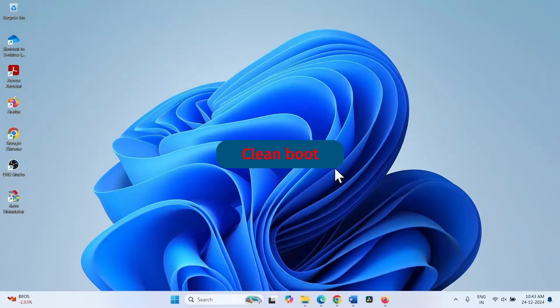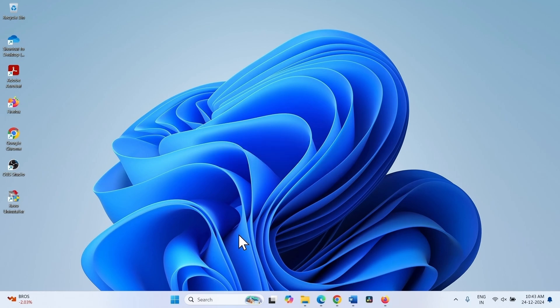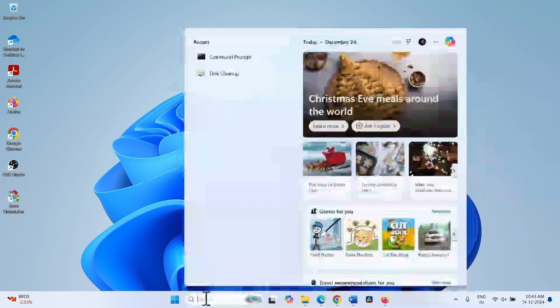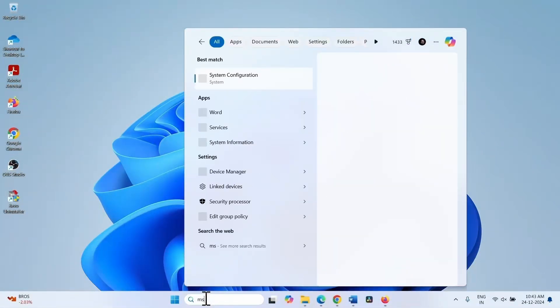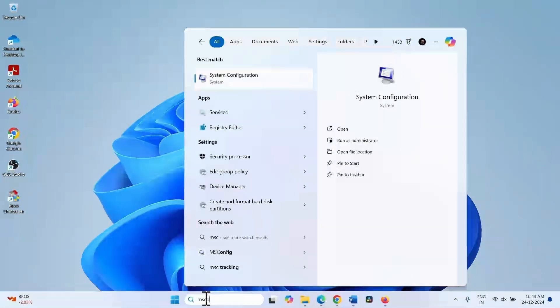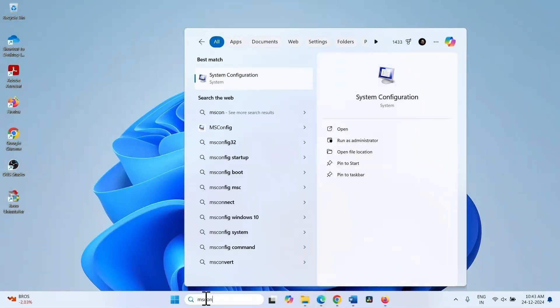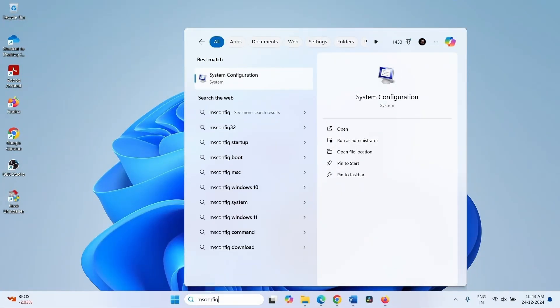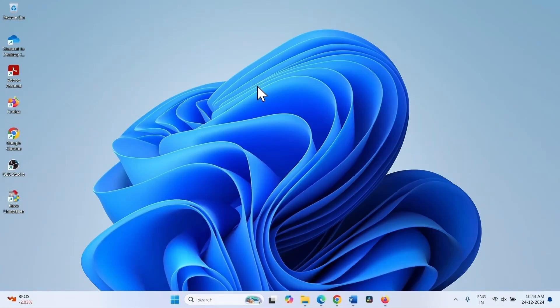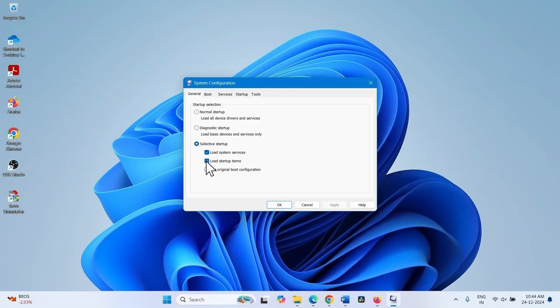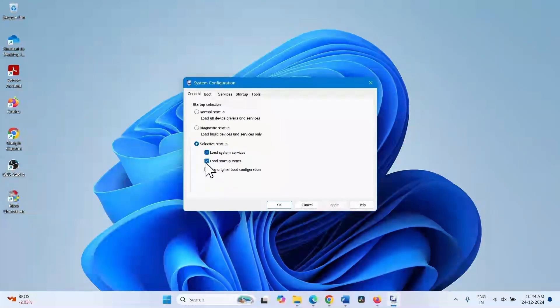Try clean boot to fix the issue. Click on search, type msconfig. Click on system configuration. Check selective startup and check load startup items.